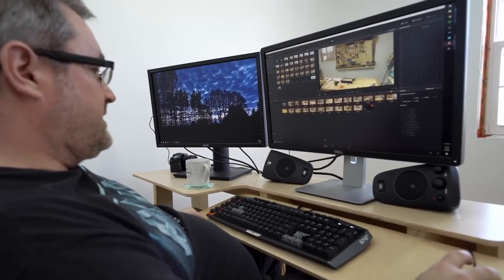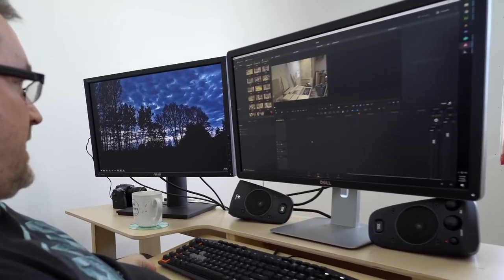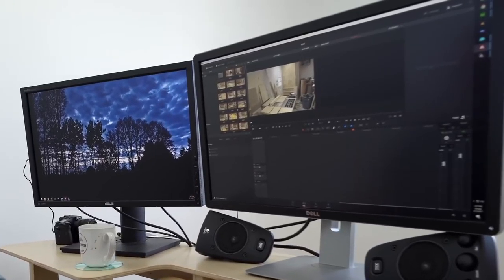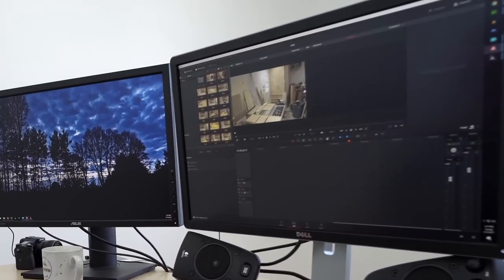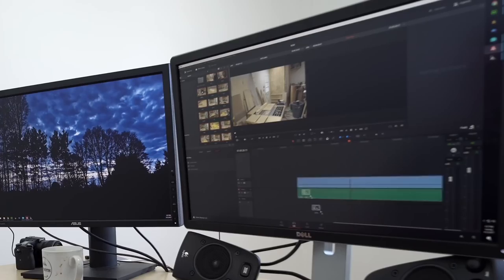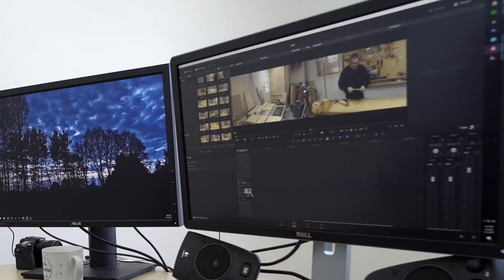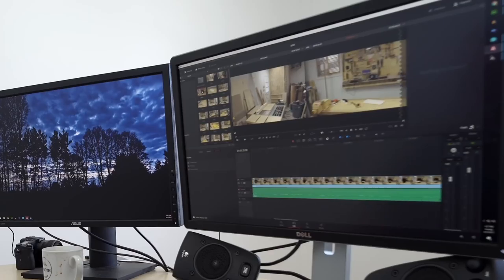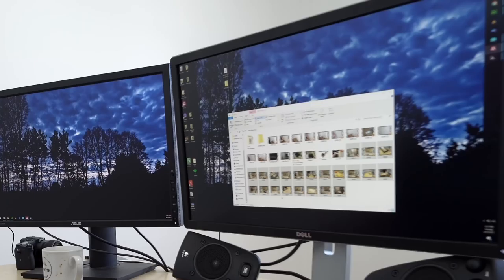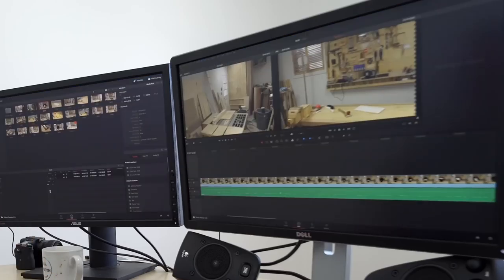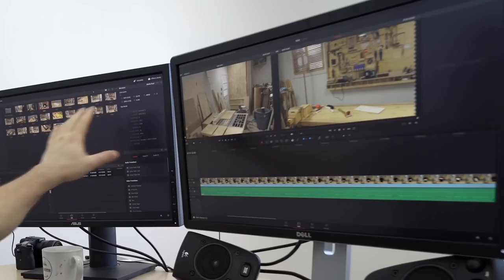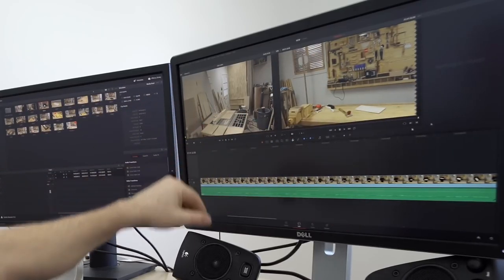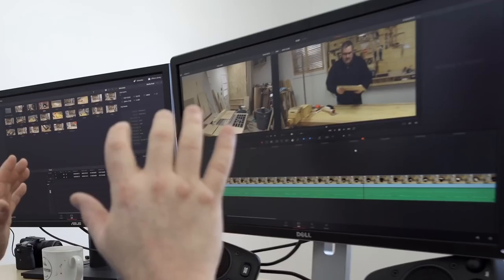Alright, so this is the media tab. I'll go to the edit tab — that's where all the fun happens. Here are all the clips that I want to edit. I'll bring this one down, drop it in, and the first thing I'm going to do is change it to dual screen, which gives me the preview over here and opens up the timeline area for the important stuff.